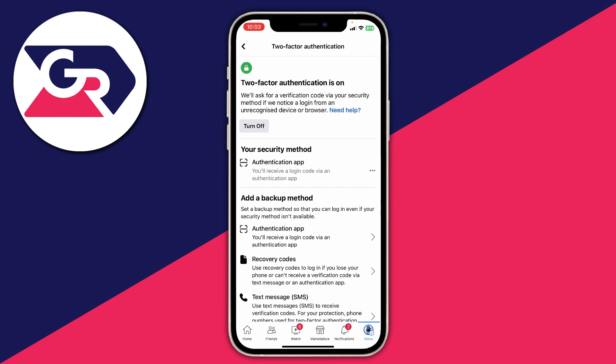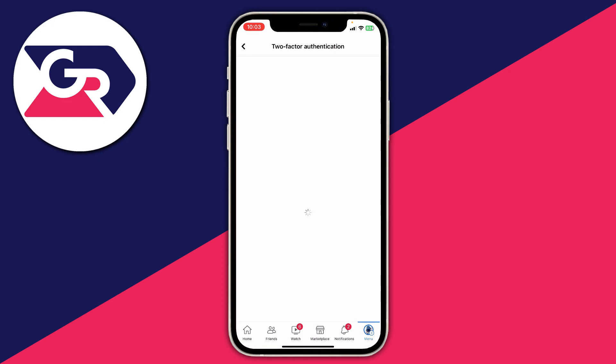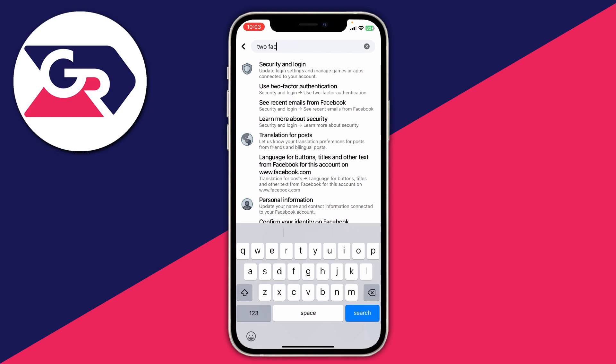It should say two-factor authentication is on. However, if it says something like 'setup,' that means your two-factor authentication is already turned off or you never enabled it. To turn it off, tap on 'turn off' on the left-hand side. It will warn you that you will no longer receive a verification code if a login is attempted from an unrecognized device or browser. Tap turn off and it will take a moment to complete.